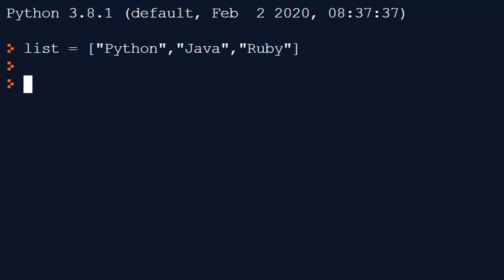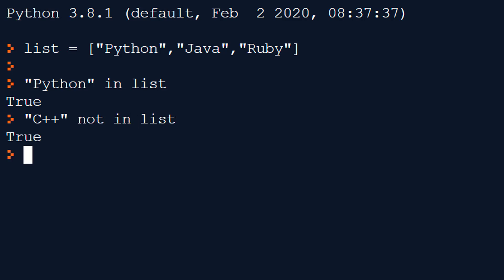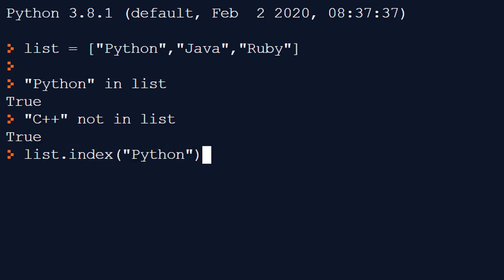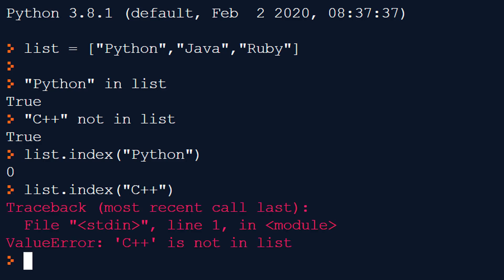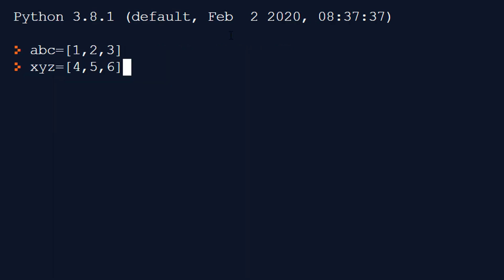Like with strings, we can use the in keyword to get a boolean value to check if something is in our list. Doing 'python' in list returns true. If we do 'C++' not in list we get true, because C++ is not in the list. That's like a search that doesn't tell us where the item is. To find its position we can use list.index() and supply the item we're looking for — it returns the index. If the item isn't in the list, it raises an error, so you may want to do an in check first with an if statement.